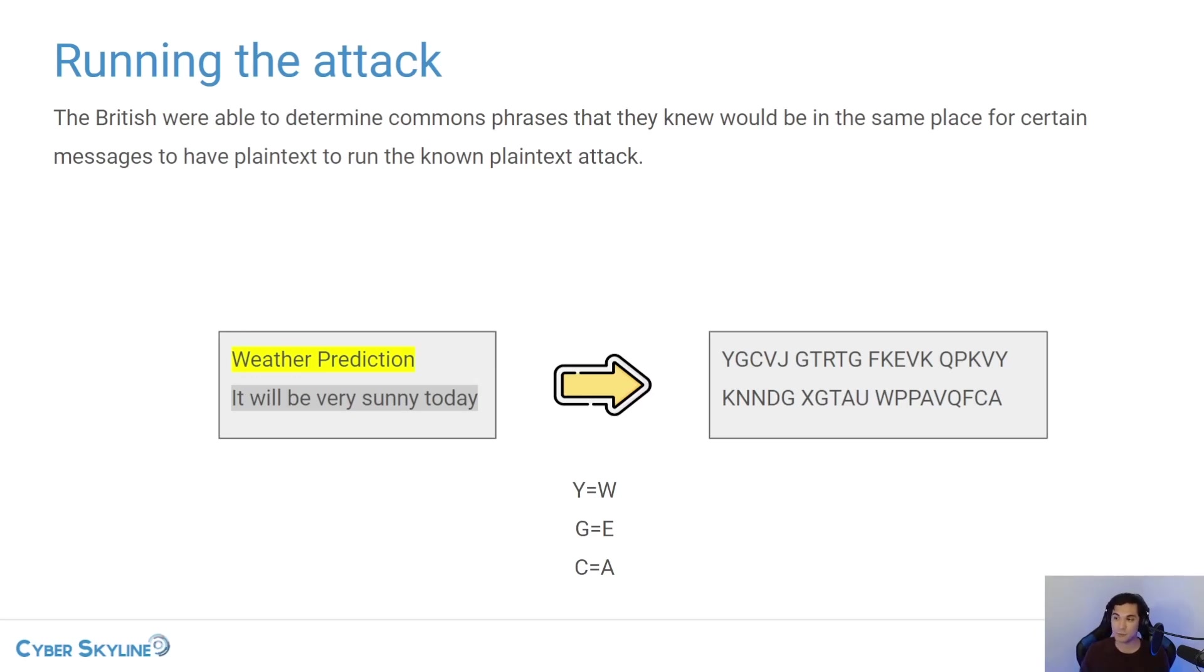the combinations would change. And so you wouldn't be able to decode any of the new messages. You could still decode the old messages, but that's not as helpful.